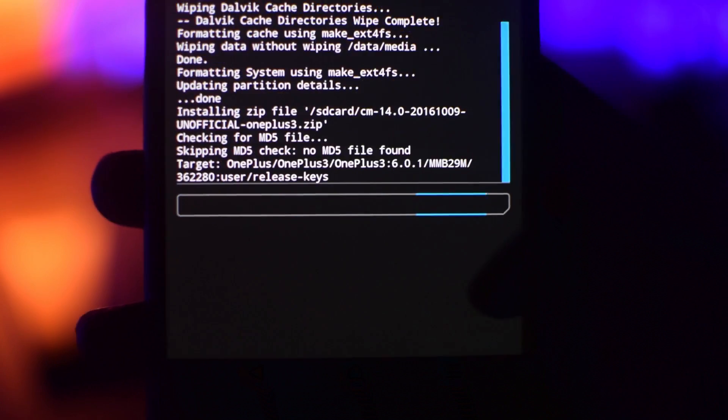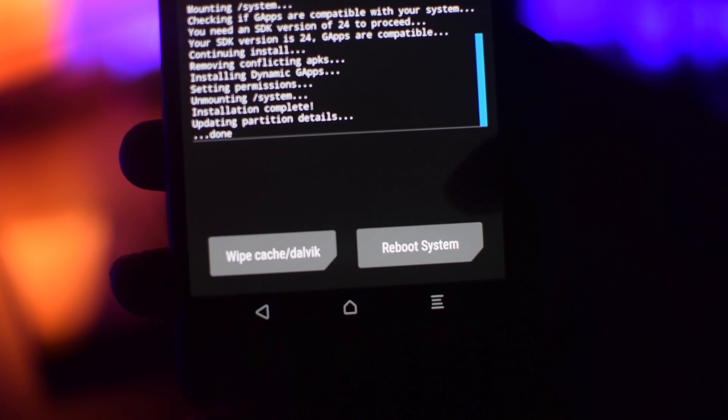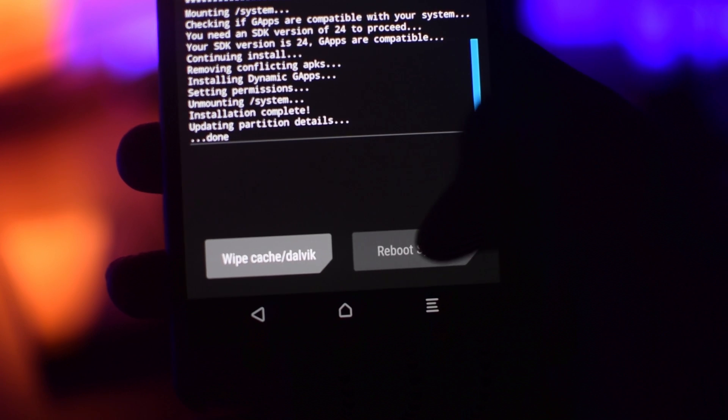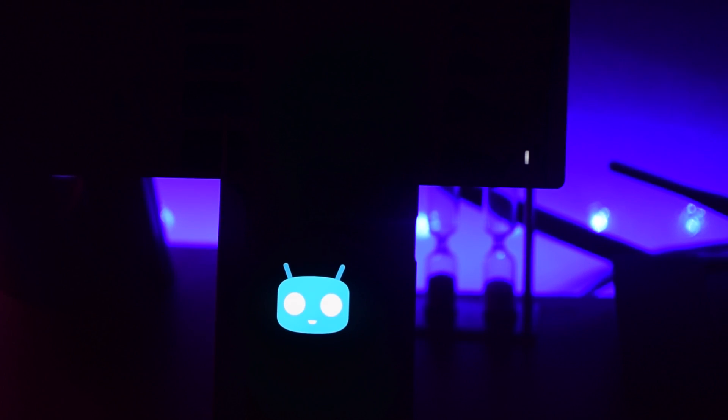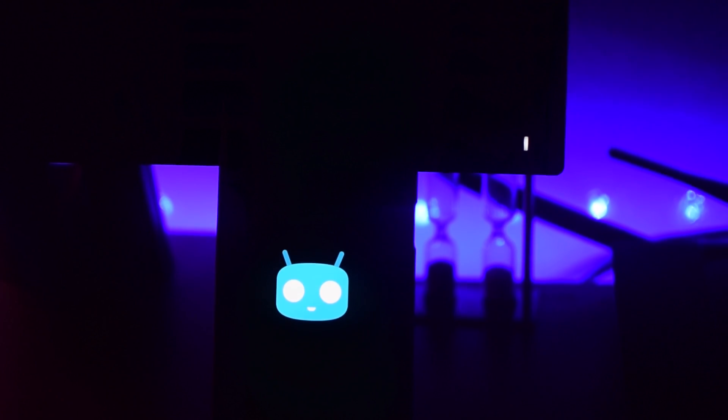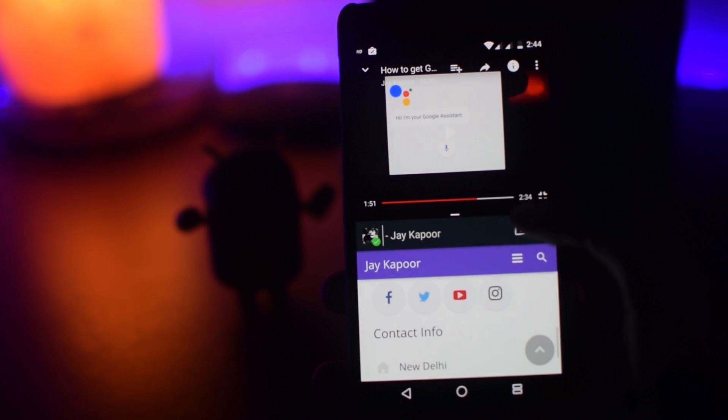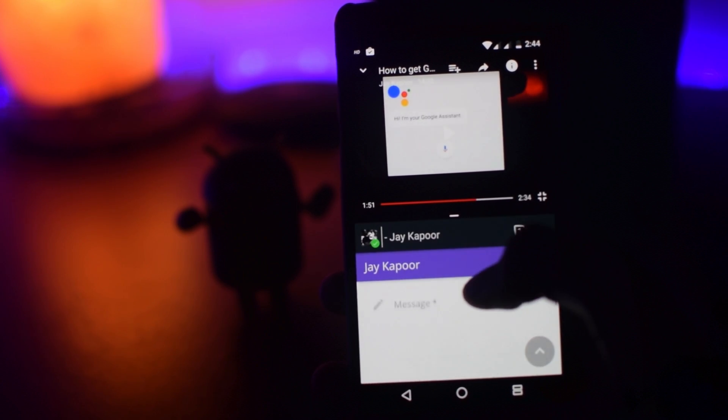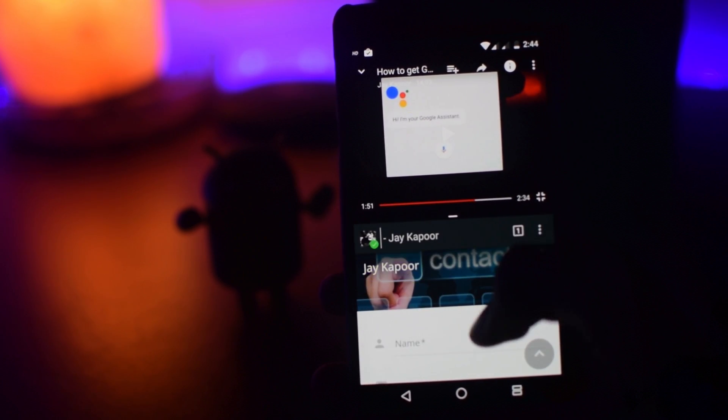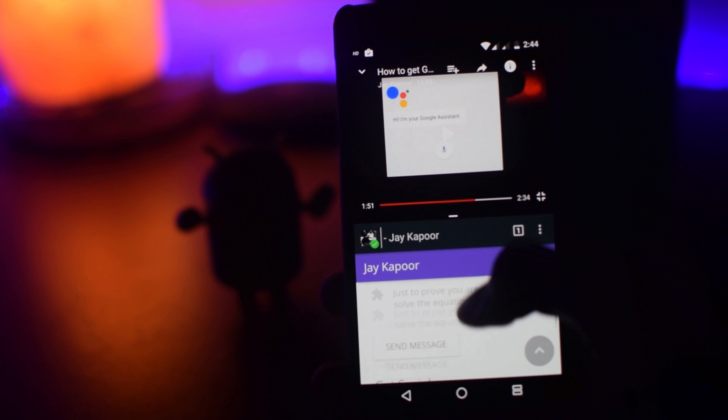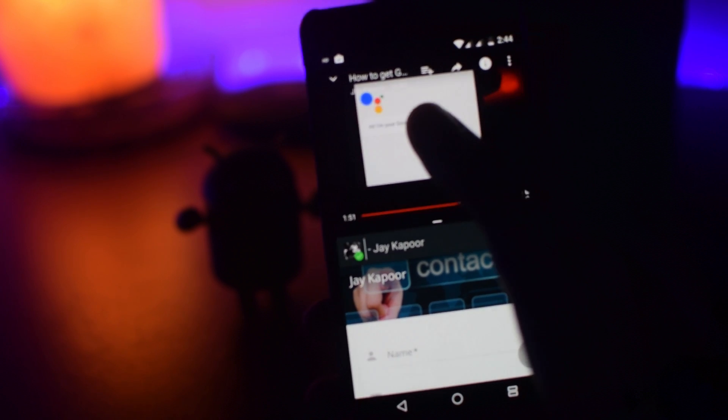After the ROM is successfully flashed, you will see a button called reboot system now. So tap on that and it will reboot your system. And that's it. Now you have the latest version of Android with the tweaks of Cyanogen mod.